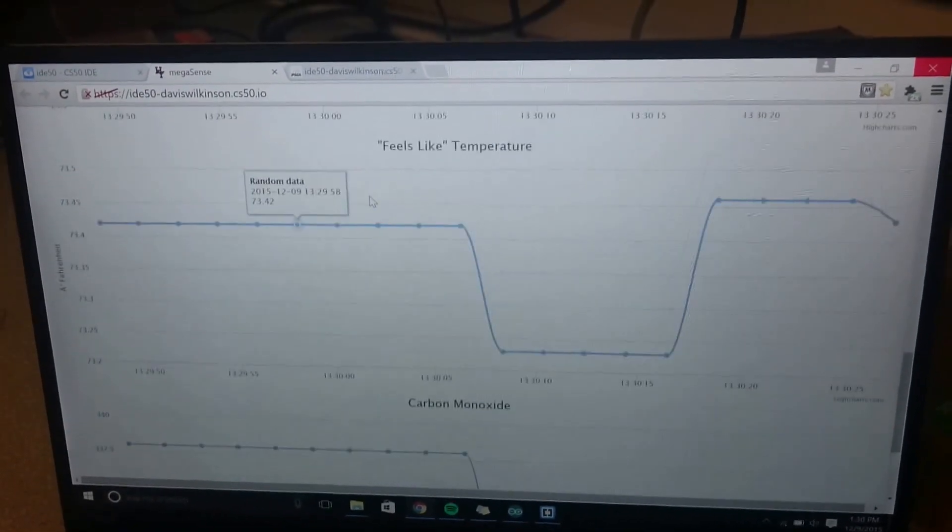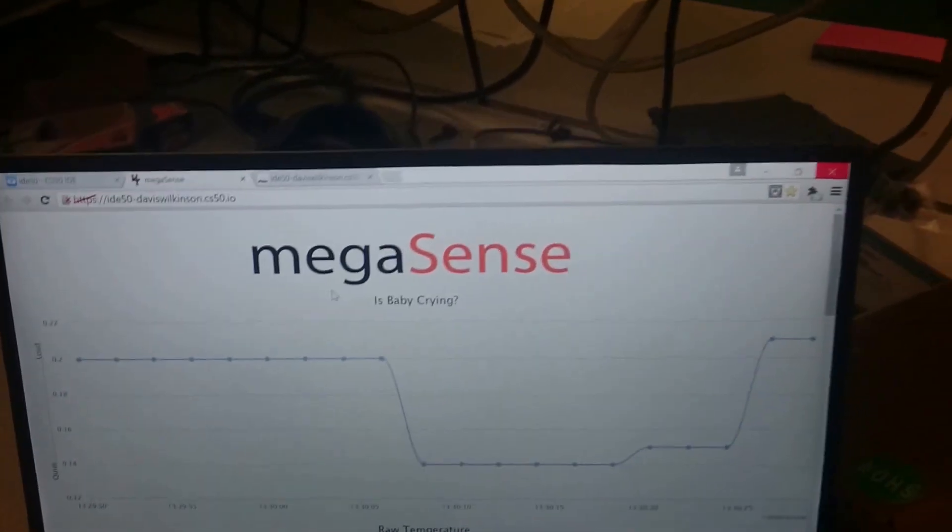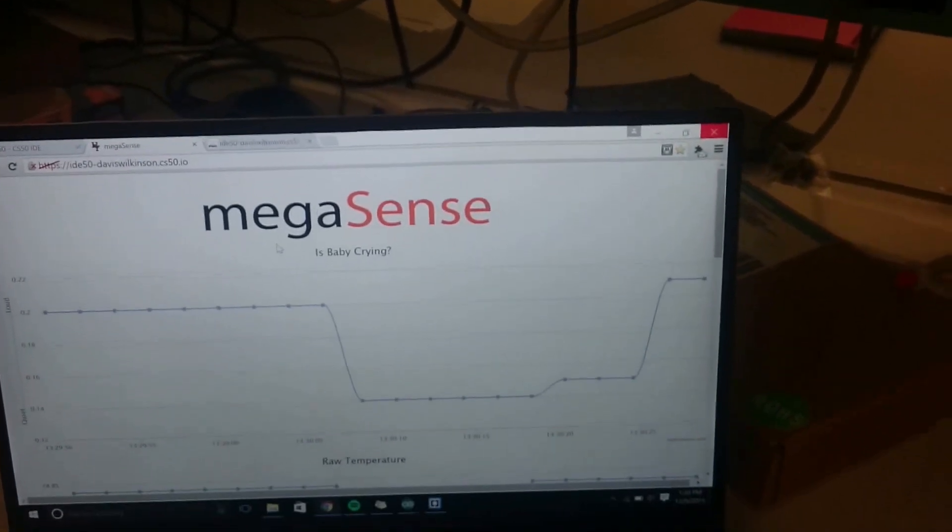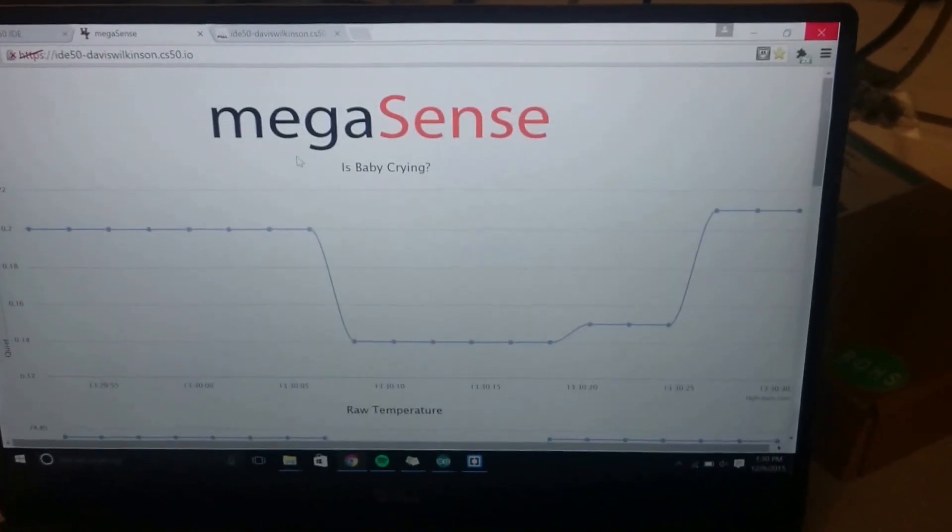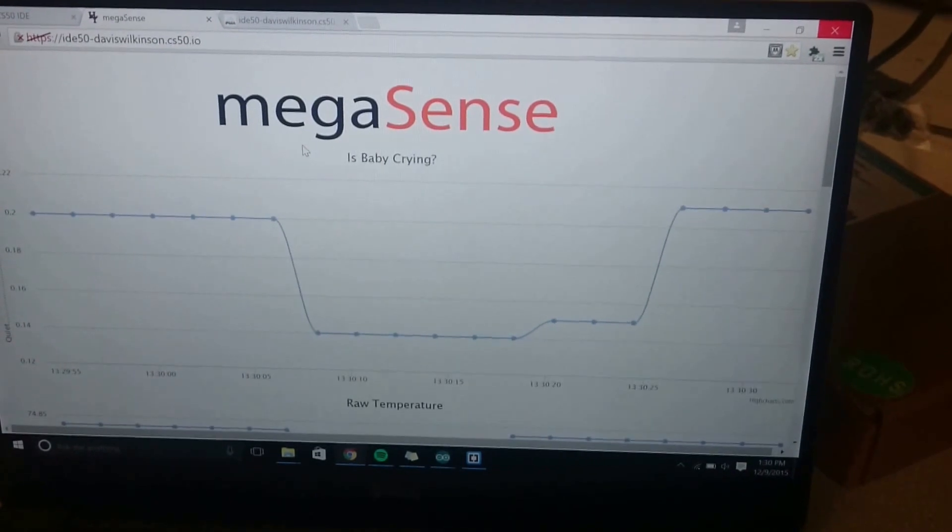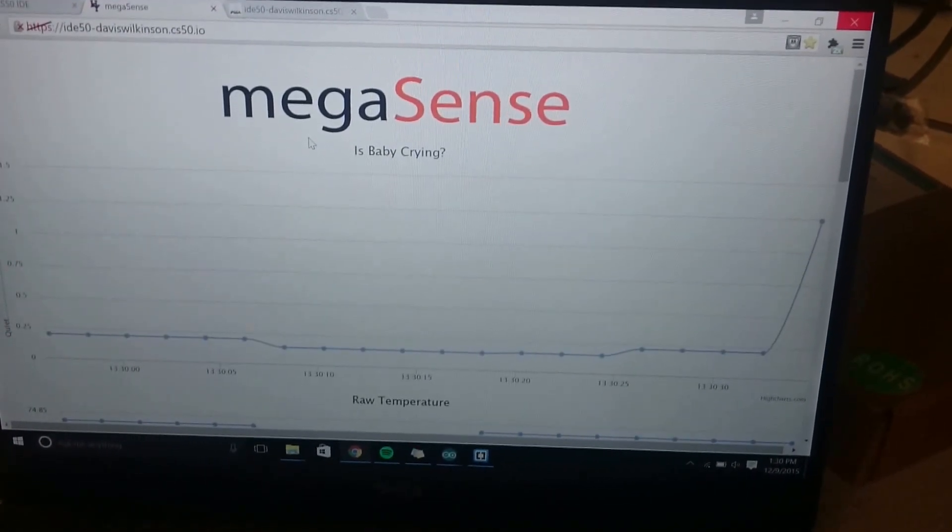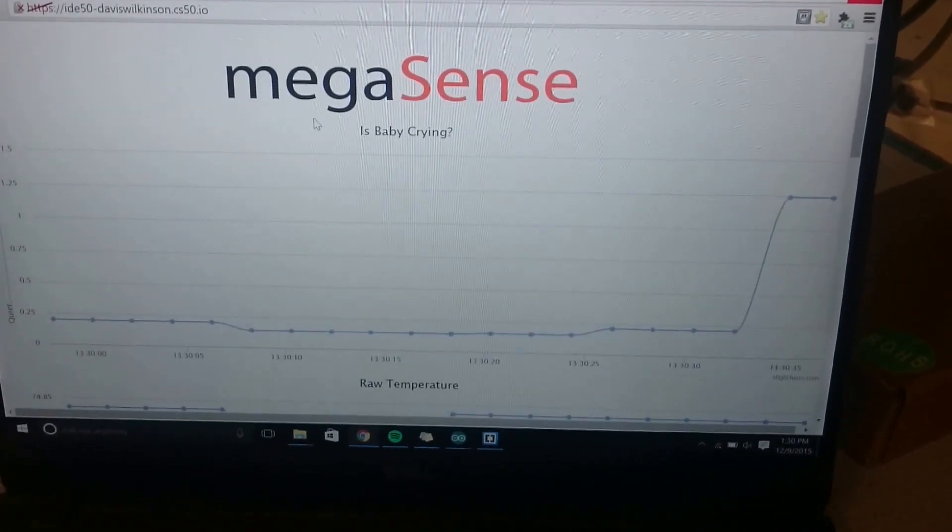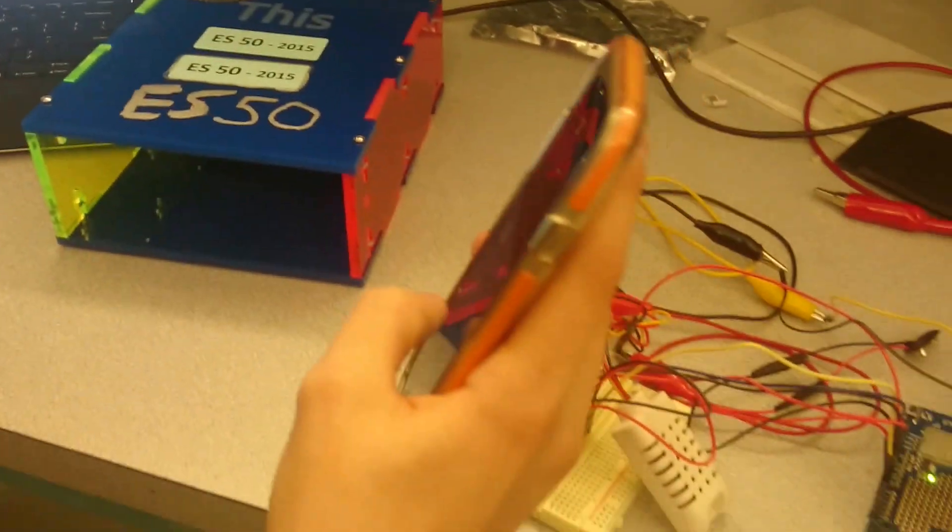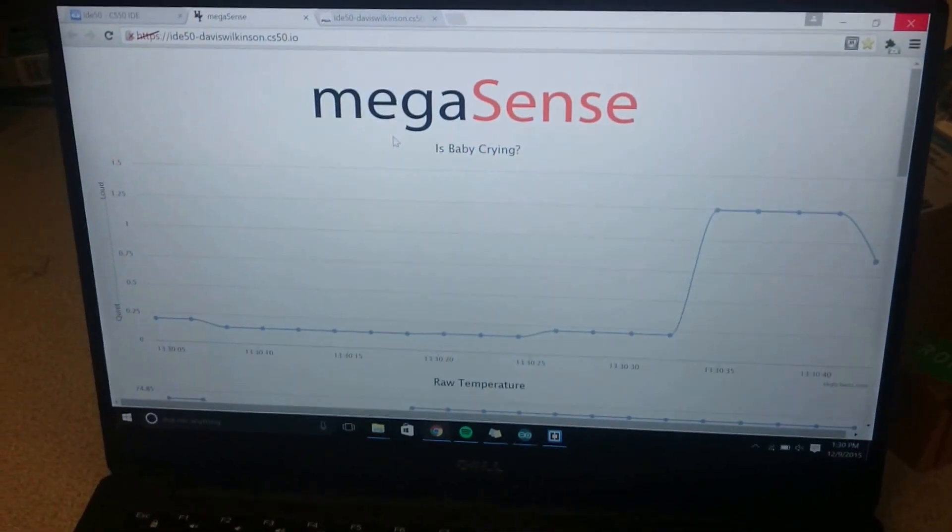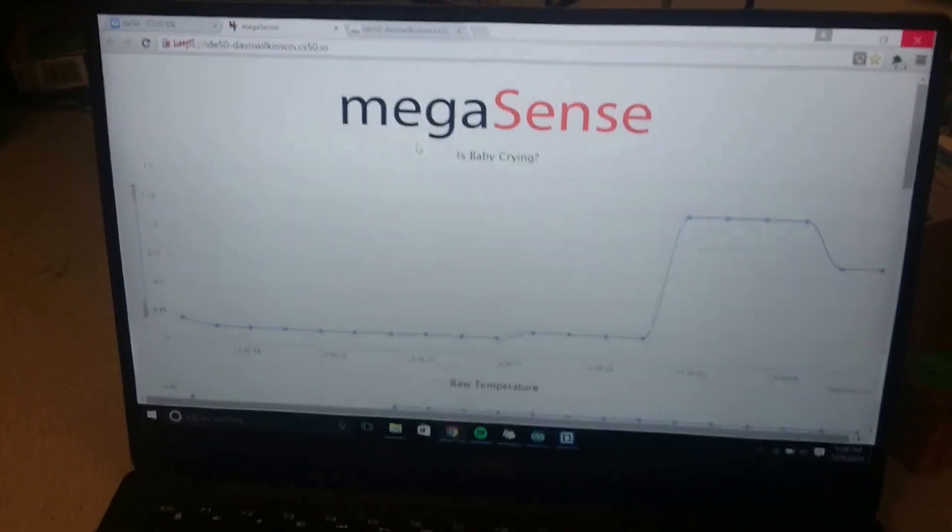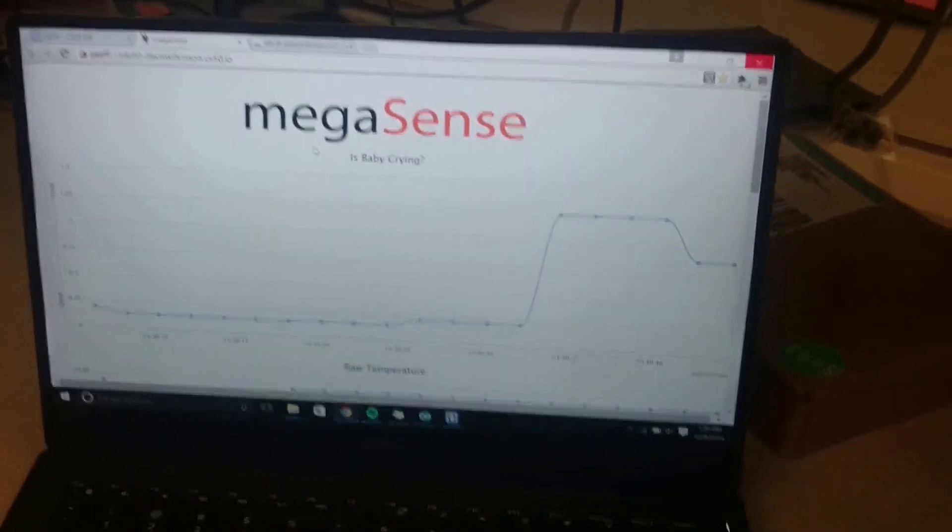And you can see that if I play a song, the audio sensor should pick it up. And there it goes. Looks like the baby is crying. Better go check on him. Go Megas...